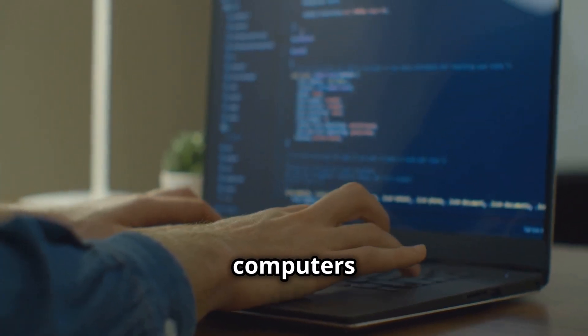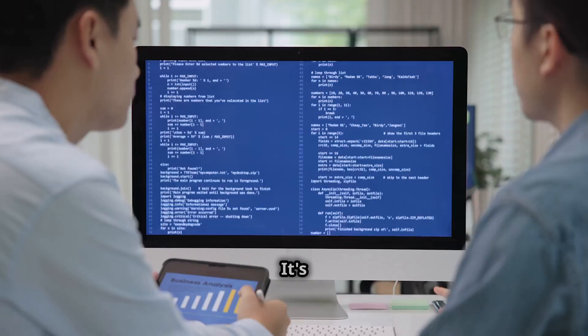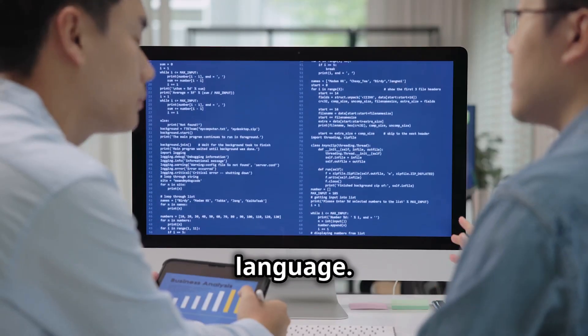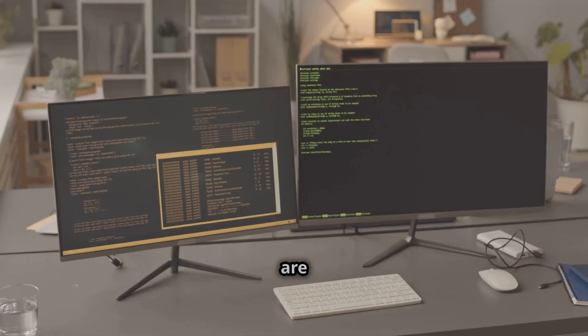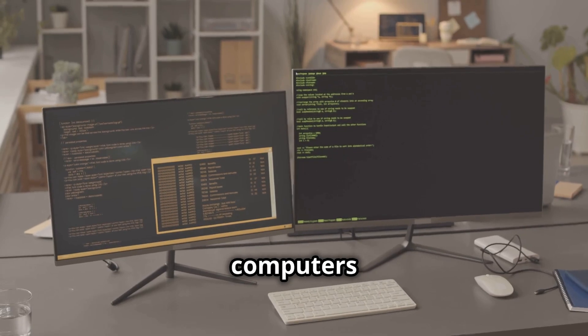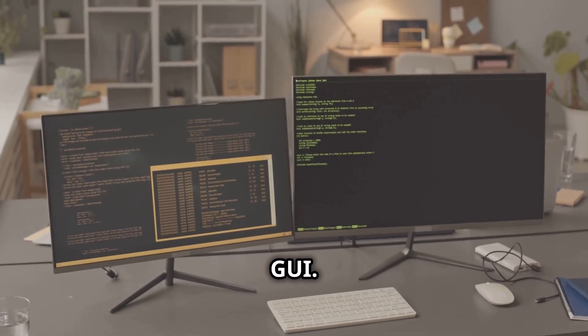Have you ever wondered how computers understand our commands? It's like talking to a friend in a different language. There are two main ways we communicate with computers, CLI and GUI.